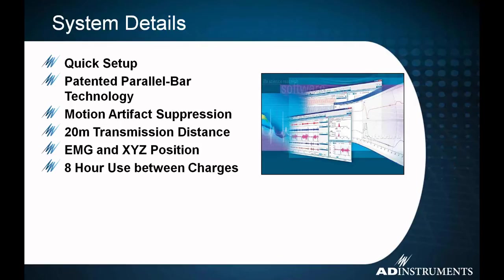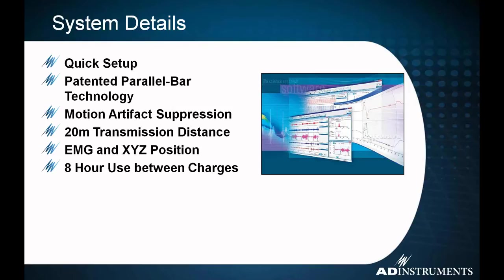A quick little bit about the system. It's very quick to set up. That's one of the things I was most impressed about when I first started using it. I got it up and running on my own computer in my office in about five minutes. The system works on the patented parallel bar technology, and I'll show you what that means here in a minute for you in terms of recording and how that works.